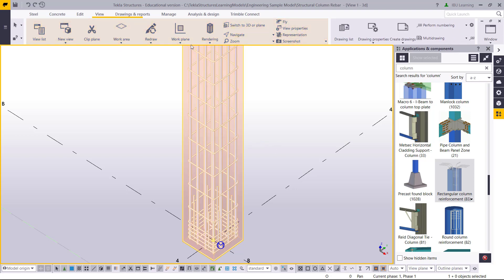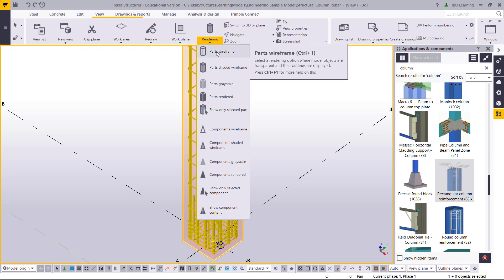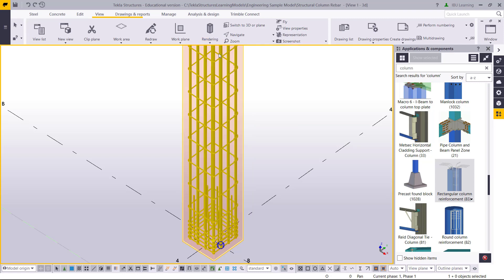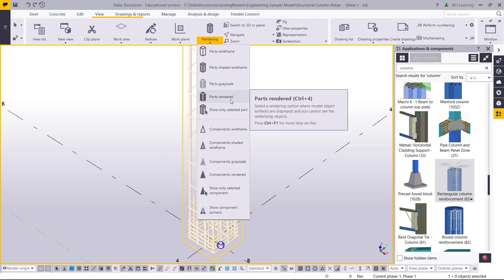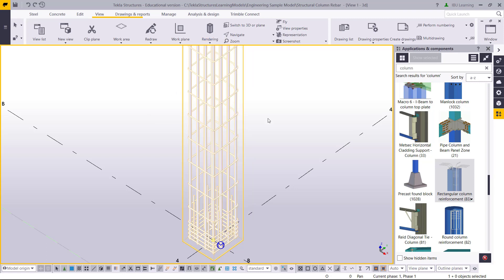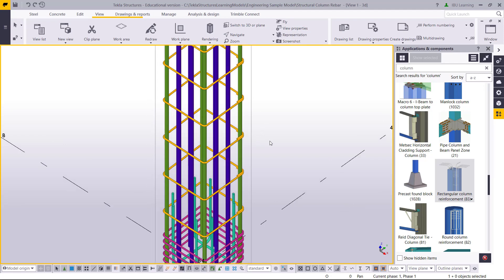Now I will go to View and change the rendering style. I can press Ctrl+1 to change to wireframe, or use shaded, grayscale, or part render. So I'll go to wireframe mode with Ctrl+1.